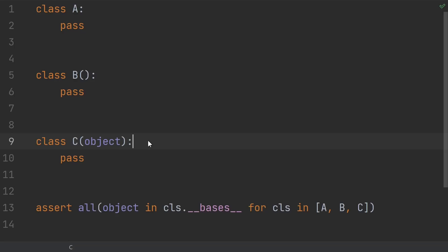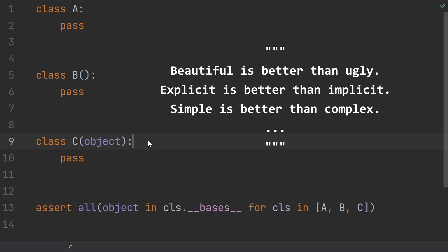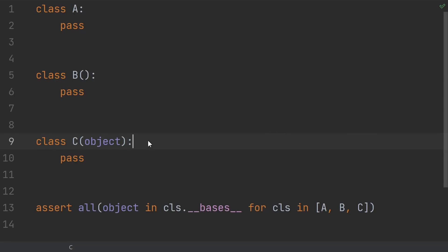So why? Why do some people explicitly inherit from object? Do they think it does something different? Do they claim from the Python Zen that explicit is better than implicit and apply it to this case? Well, actually no.